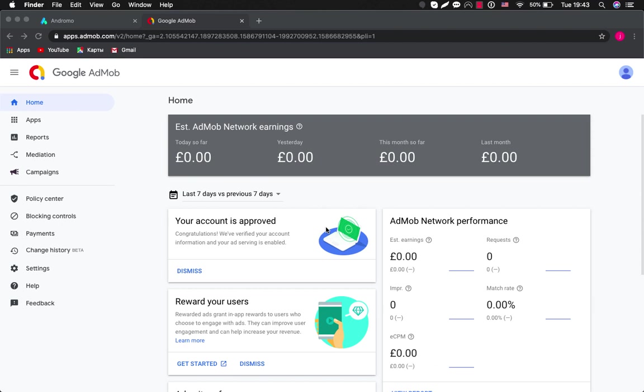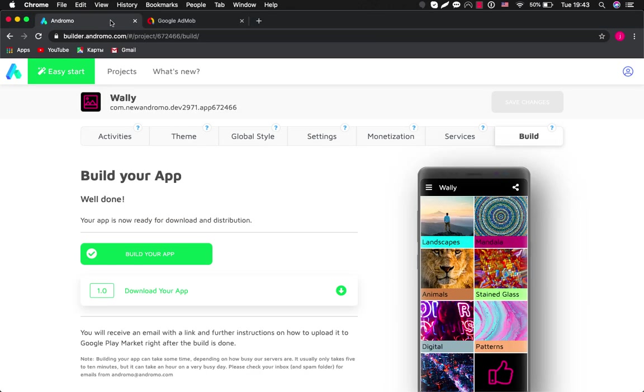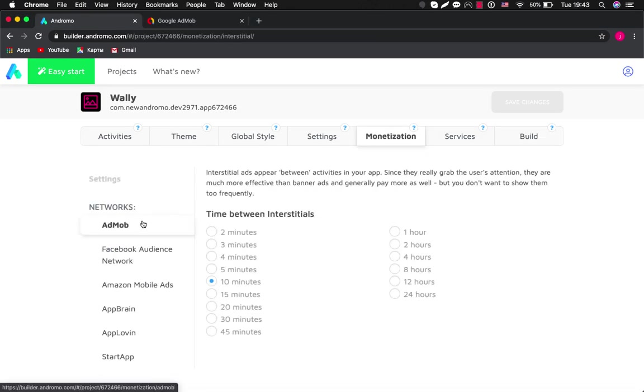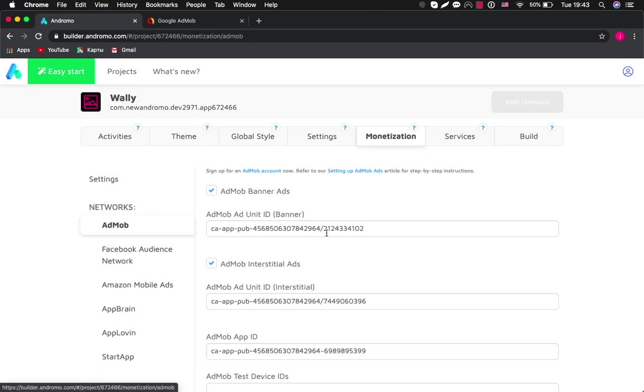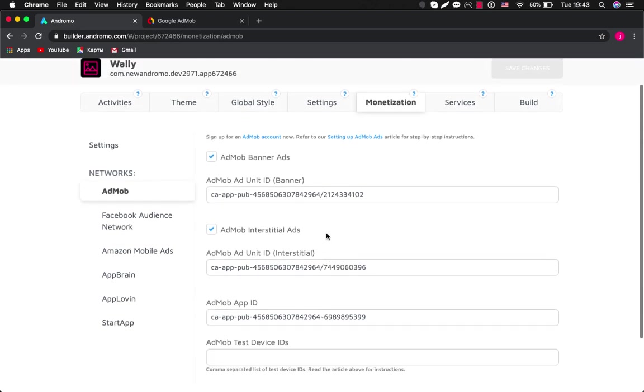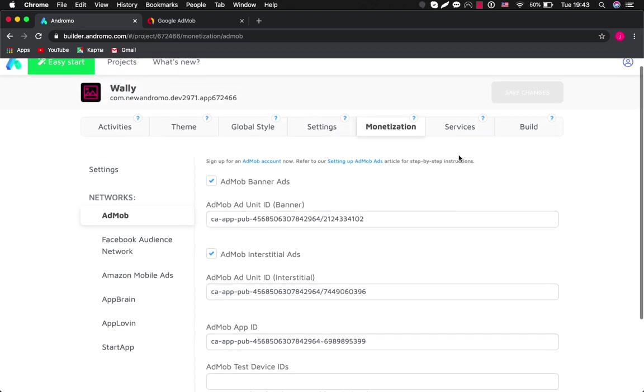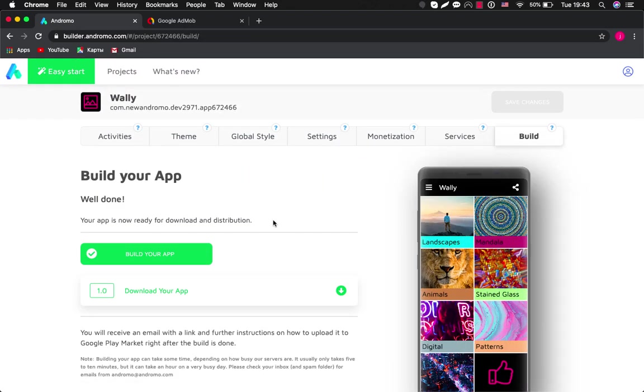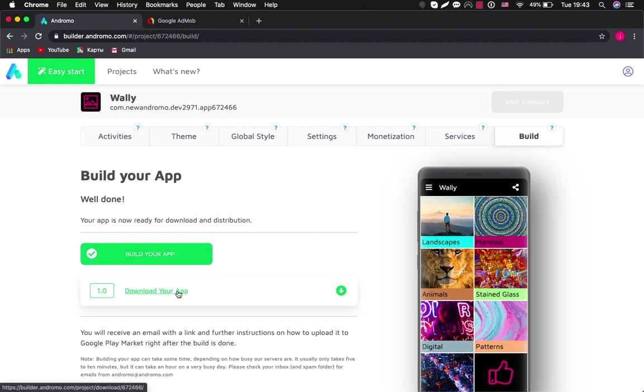So after several hours we can see that our account is approved and now we can go to our application and check how ads will be working. So here is our monetization. Everything is set. So you can build your app and after you build it you will have a link here for downloading your apk file.